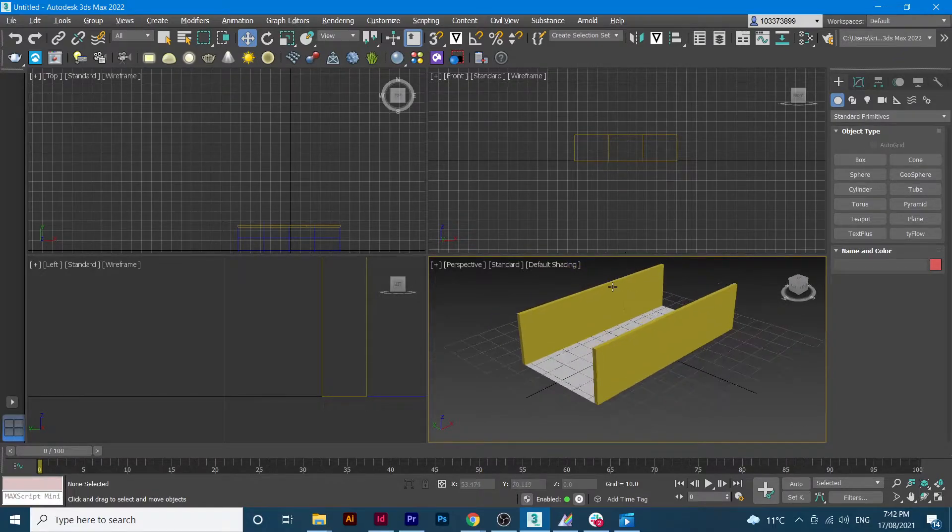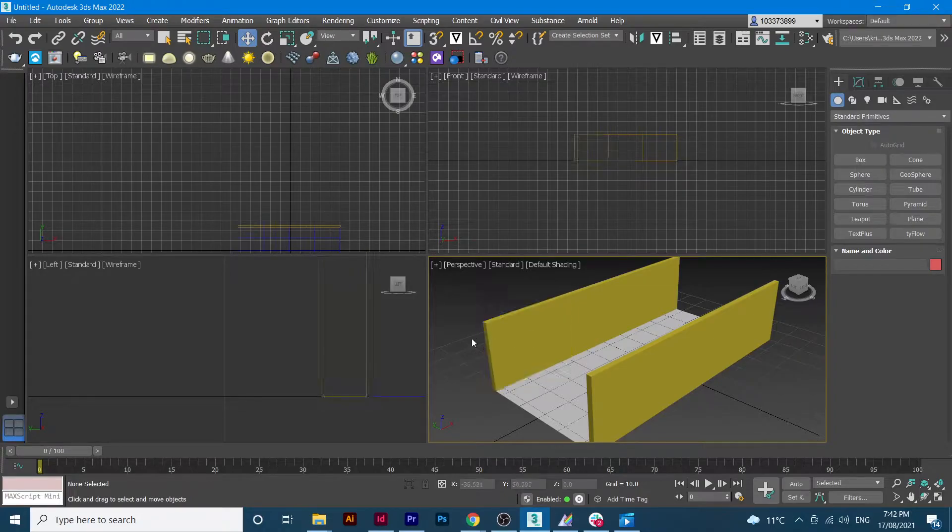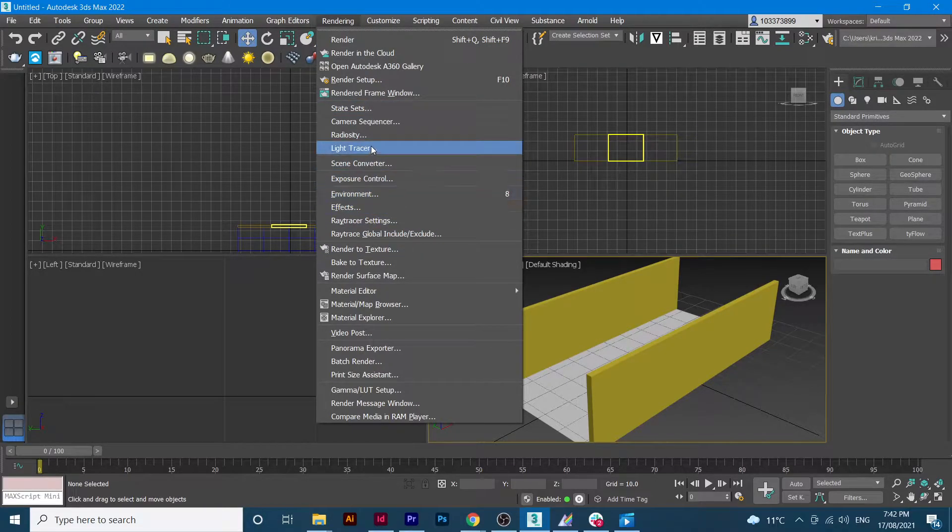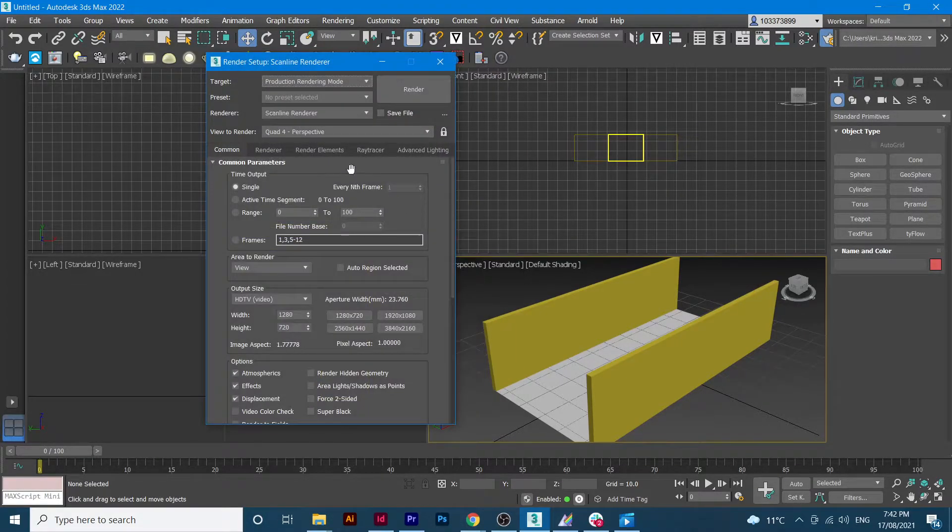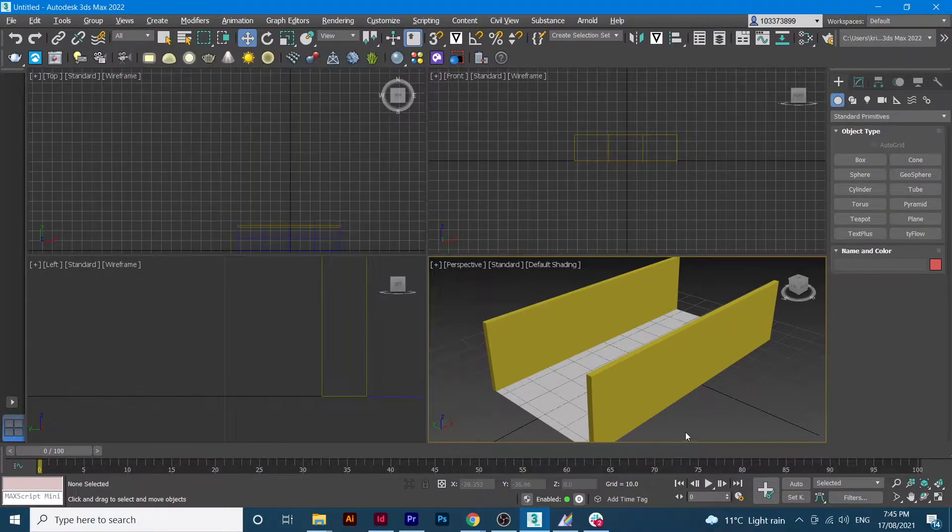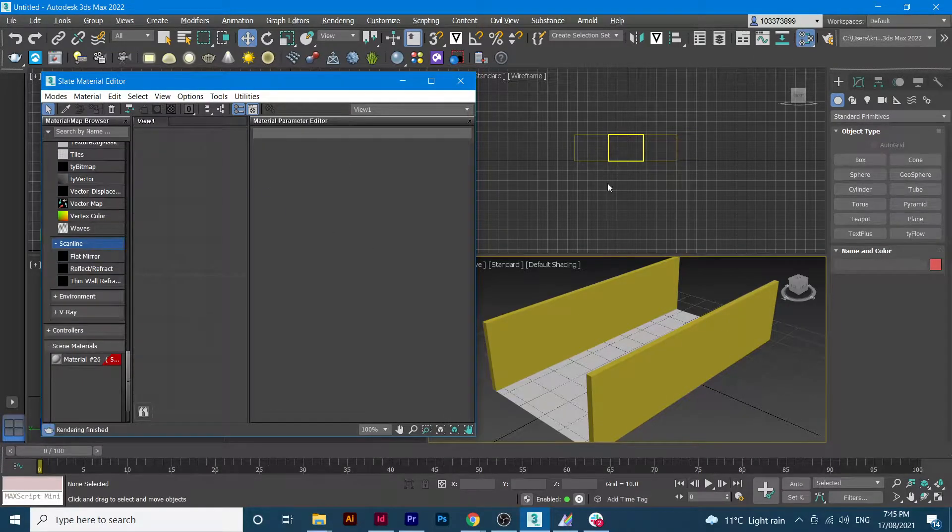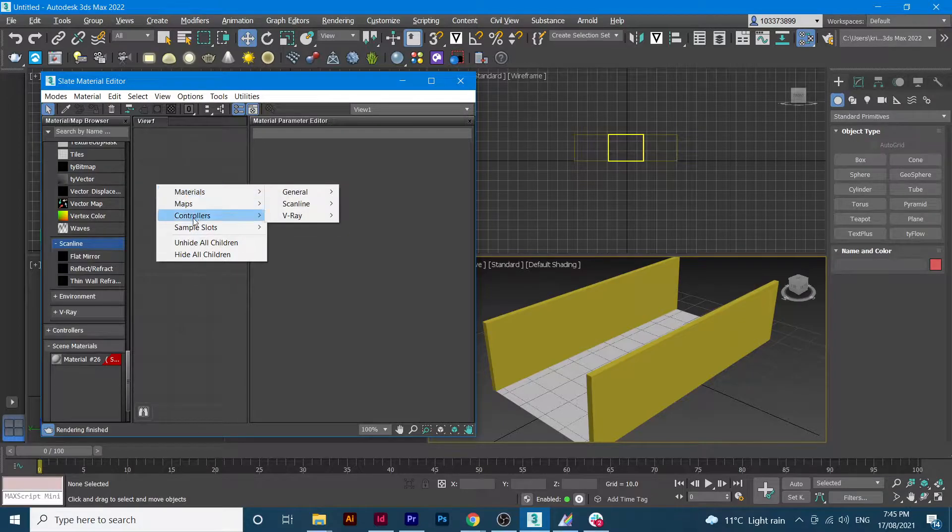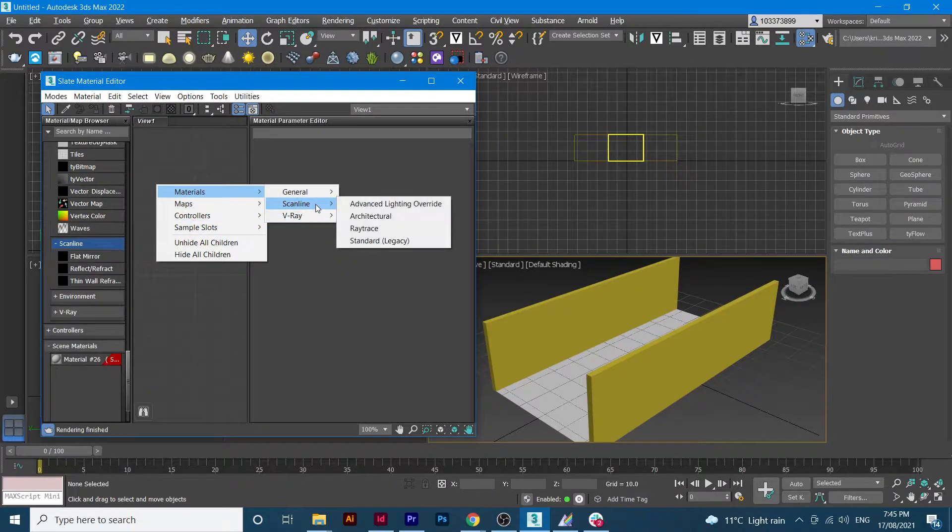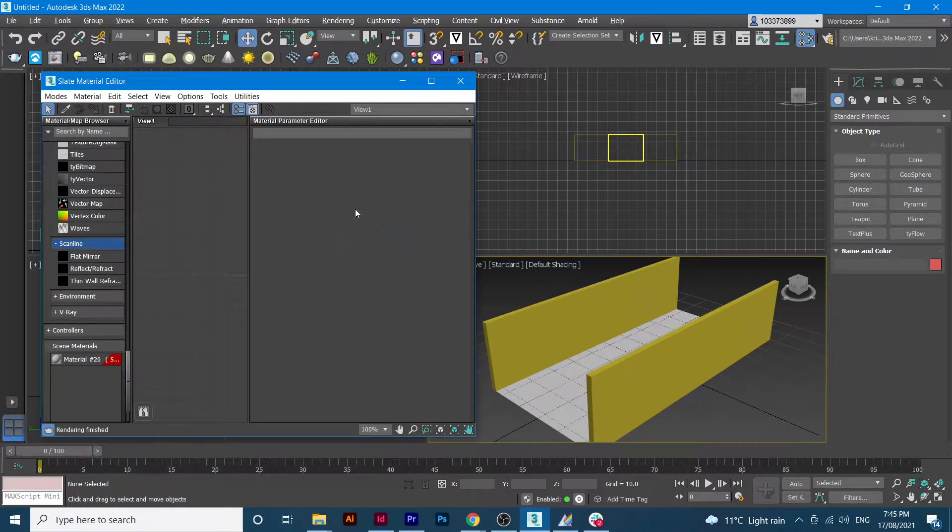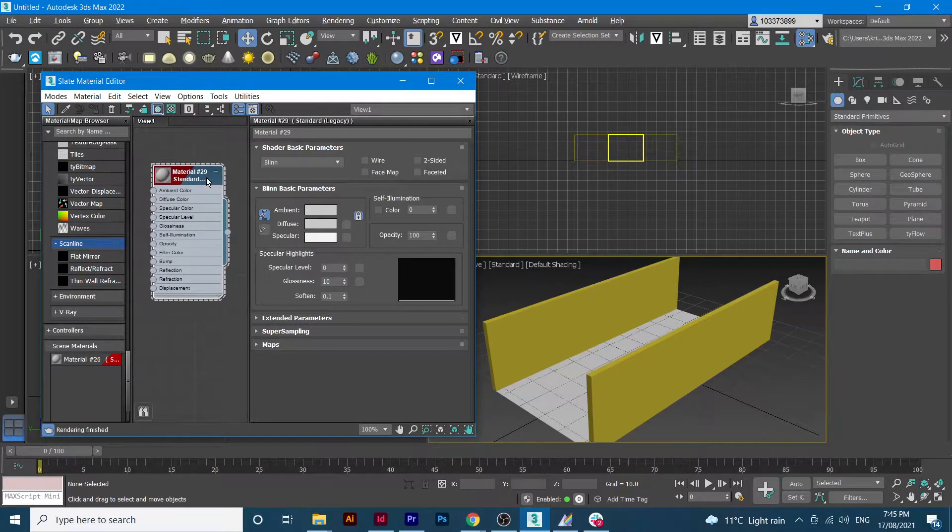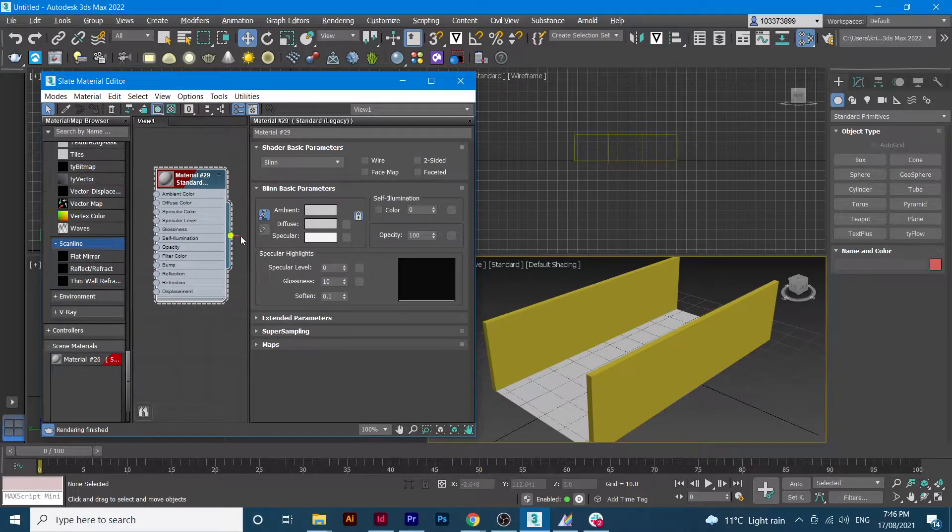What I'll do, I'll start by first checking if my window setup is in scanline window, and then I'll be opening the material editor. Right click, go to materials, general, scanline, and then standard legacy.